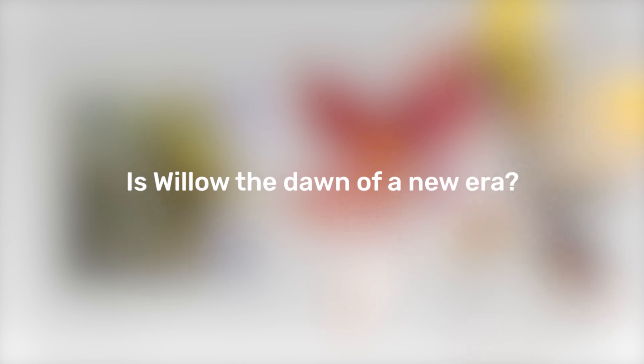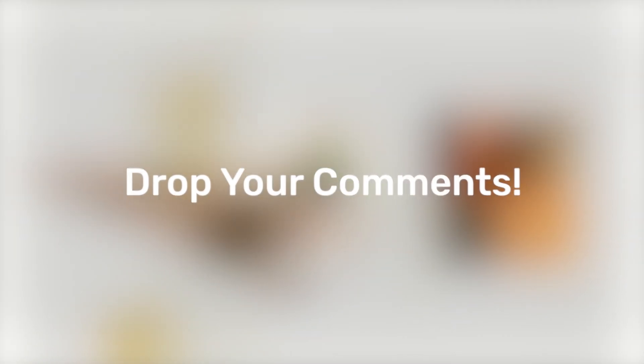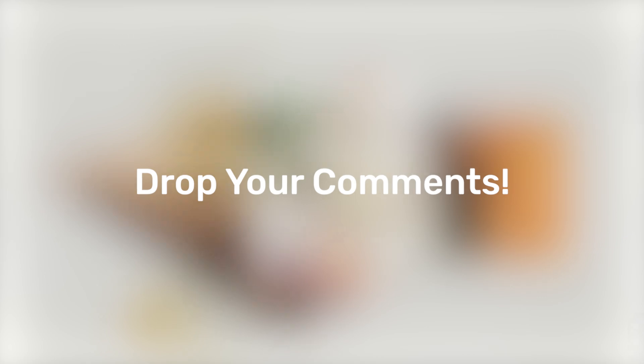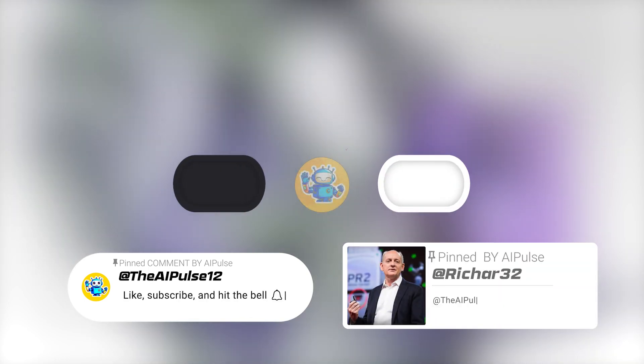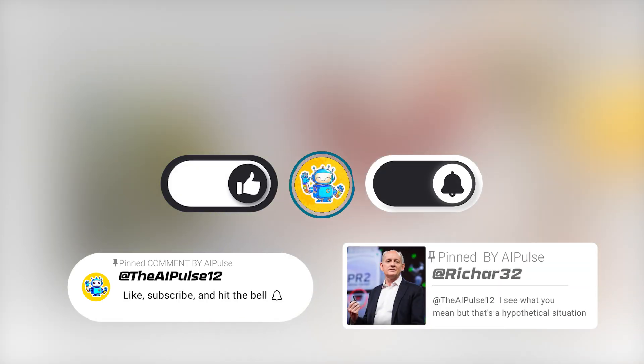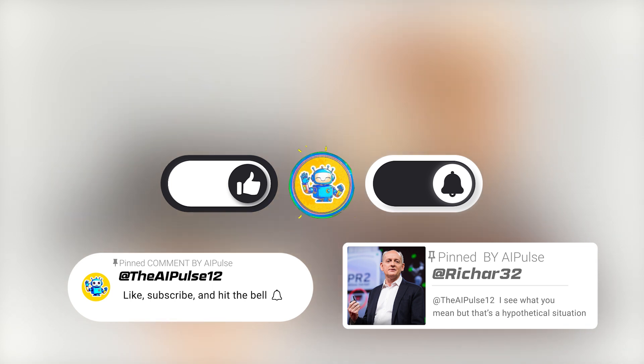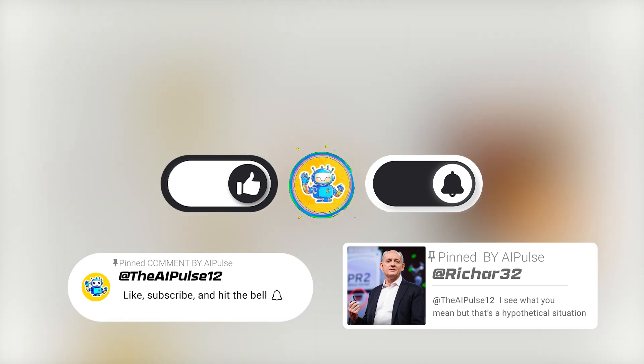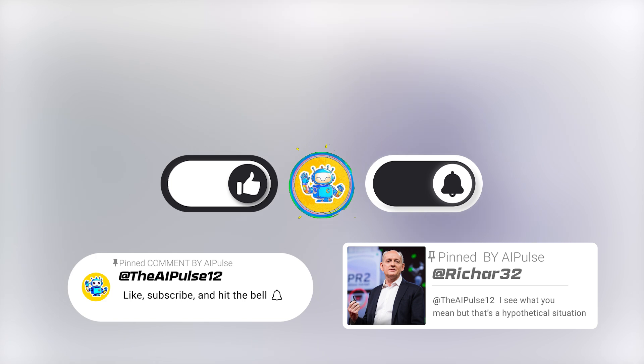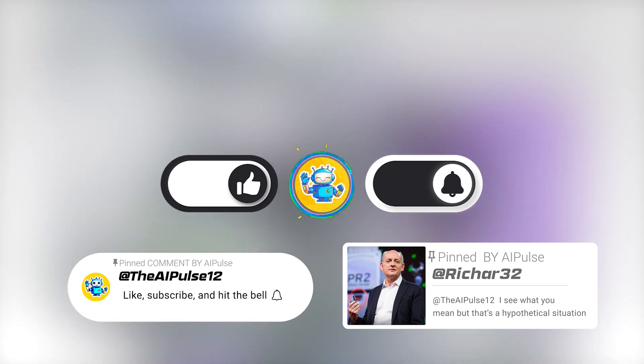What do you think? Is Willow the dawn of a new era, or are we getting ahead of ourselves? Let us know in the comments. And if you're as fascinated by quantum computing as we are, don't forget to like, subscribe, and hit that notification bell. Curious about what Willow could mean for your world? Join the conversation online, explore how quantum computing intersects with your field, and let's shape this revolution together.